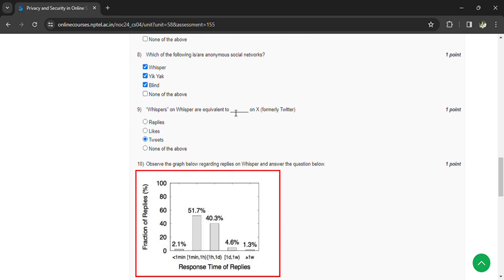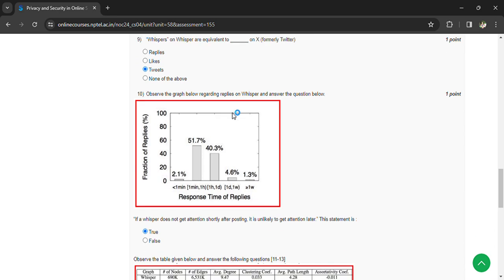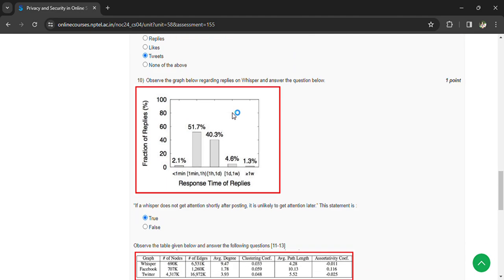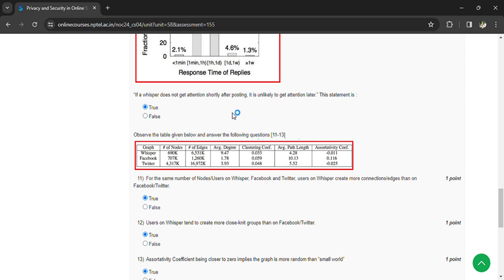Coming to the tenth question: based on the graph, if a whisper does not get attention shortly after posting, it is likely to get attention later. This is true.